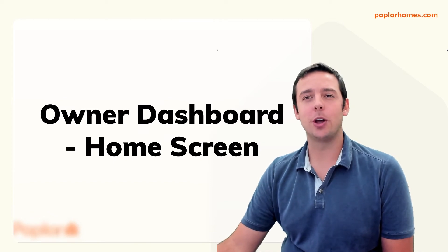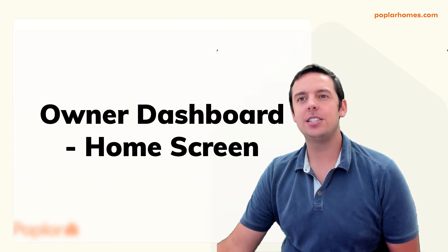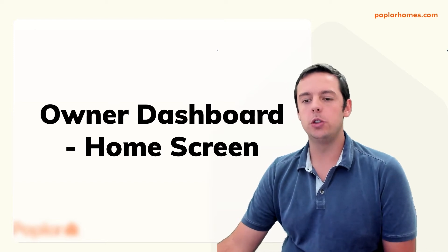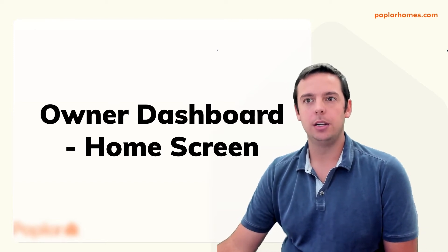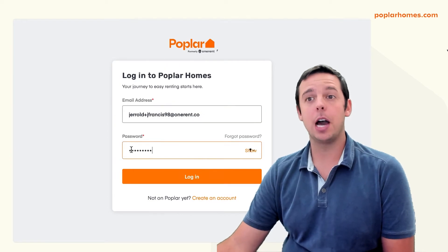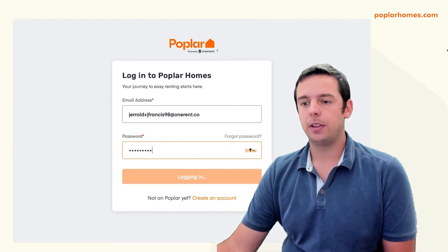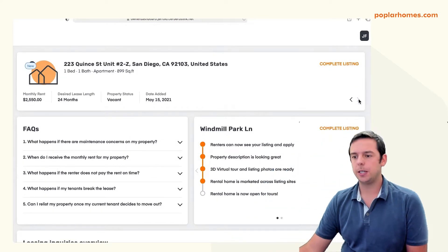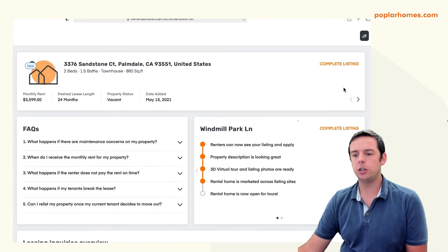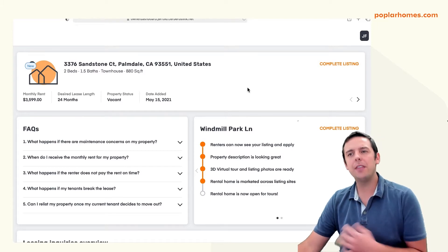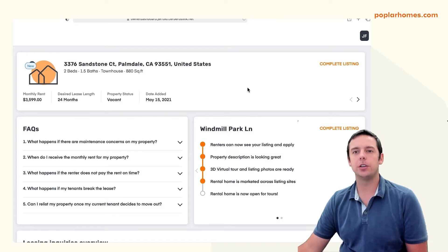First, we'll start with the home screen. To access your Poplar Owner Dashboard, go to poplarhomes.com and click Login. Then go ahead and log in. Once you're logged in, you'll be able to see a high-level overview of everything going on in your rental portfolio.